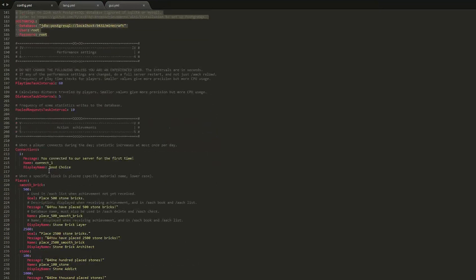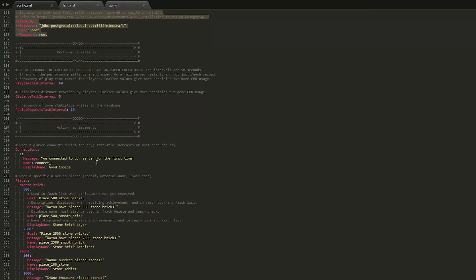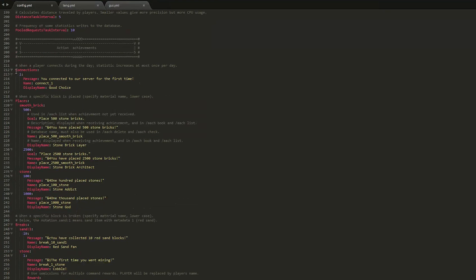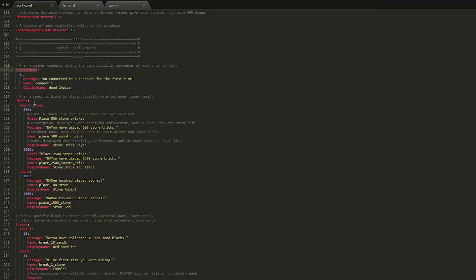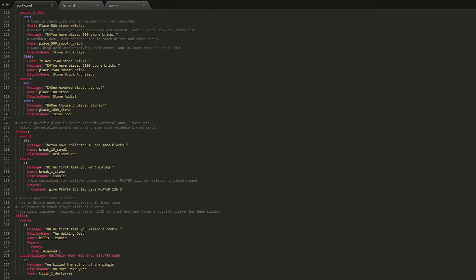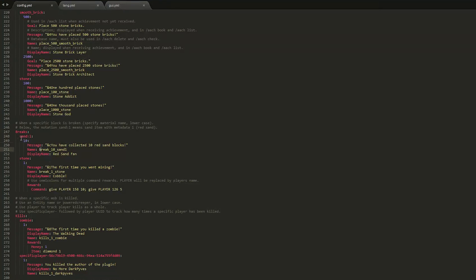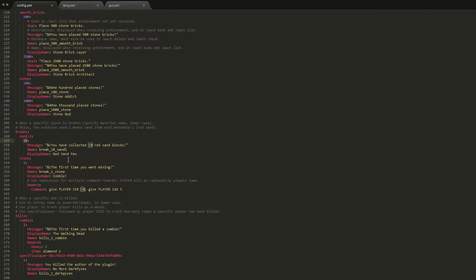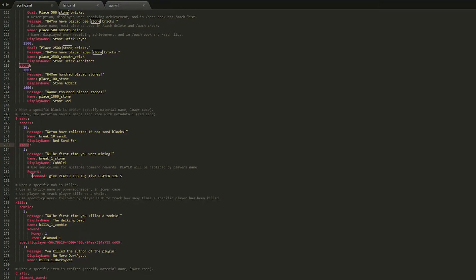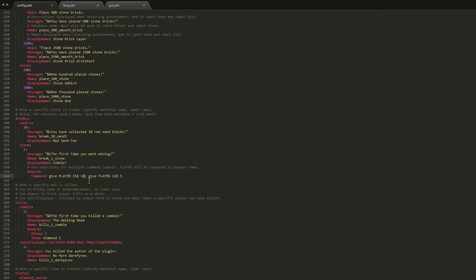And then once we get to line 207, this is where it begins. This is where you can change your achievements. You can customize them and you can add more. So how does it work? Well there are 45 different categories. So stuff like connections, places, breaks, kills. And below those categories, you can create the custom achievements. So as you saw, when I broke sand, or sand colon one, which is red sand, 10 times I would get this message. And you can also have a reward. So the first time you break stone, you will be rewarded with this command. So give player 158 of 10 and give player 126 and 5 of them.